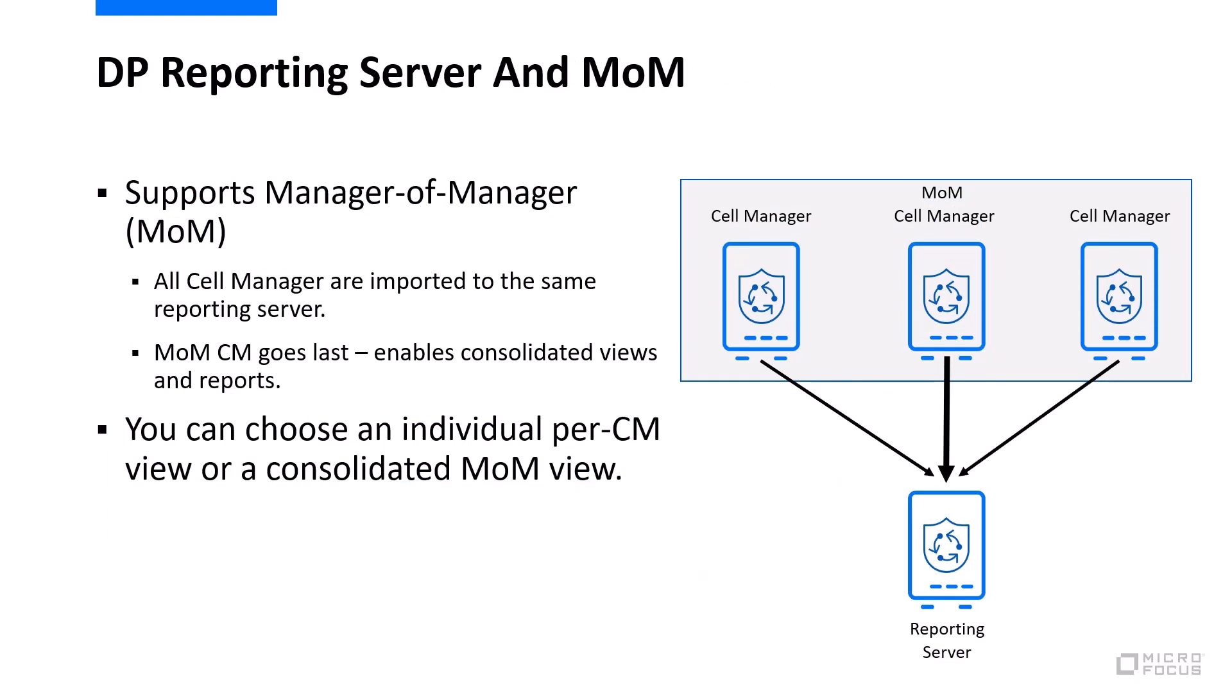If you have an environment made of multiple cell managers and they are grouped in a so-called manager of managers arrangement, reporting server can actually create combined reports of those cell manager groups.